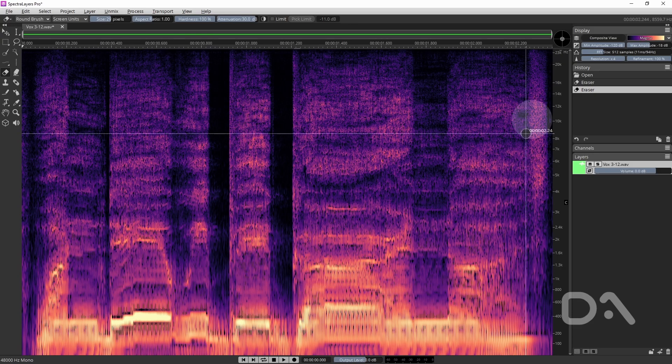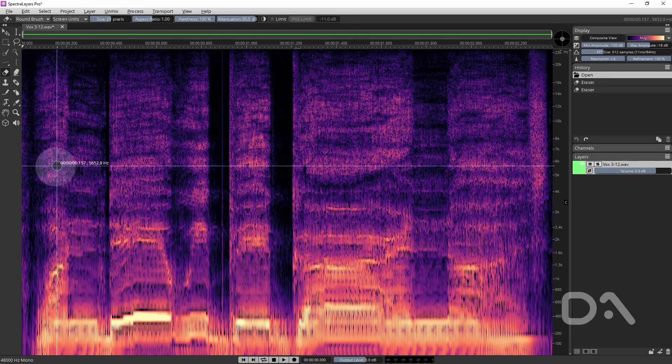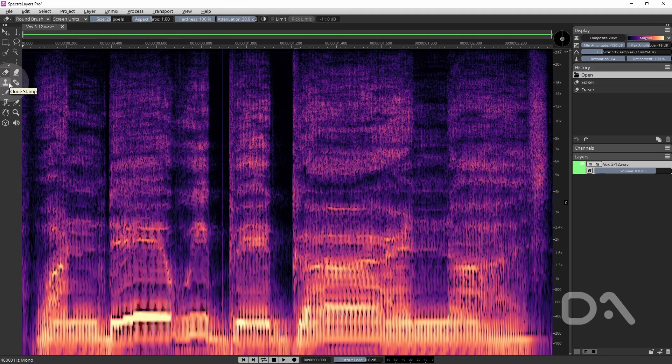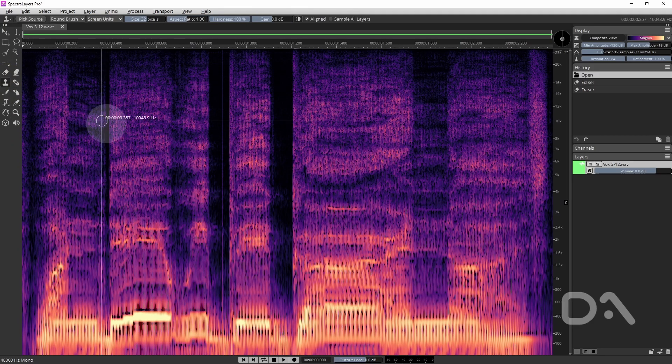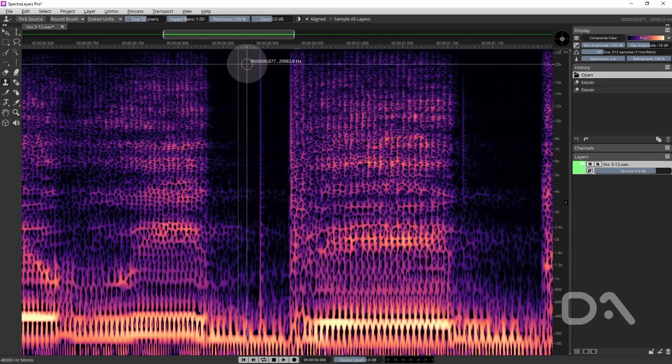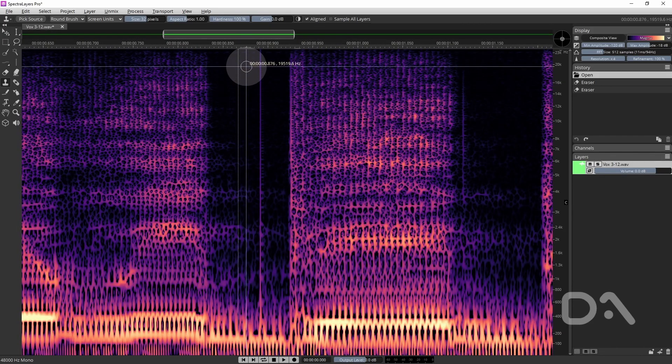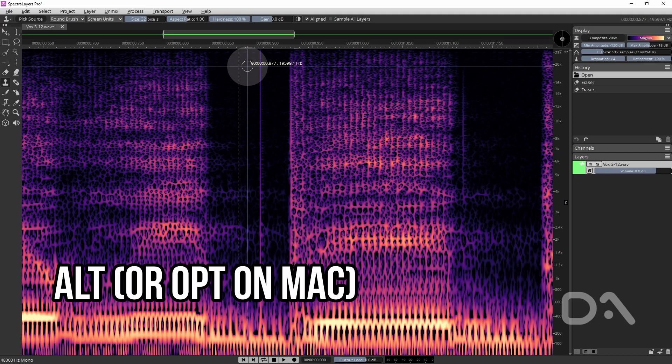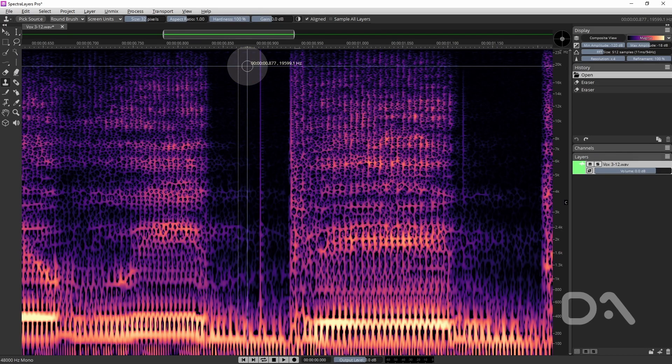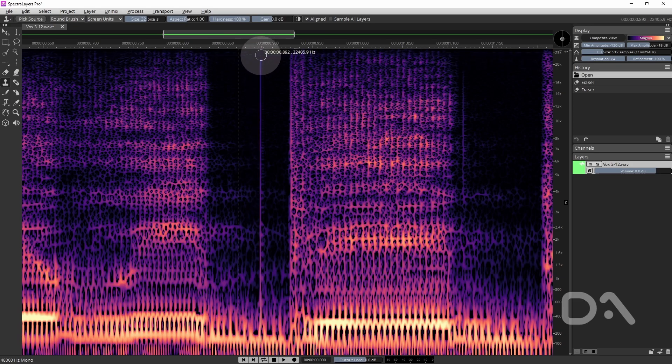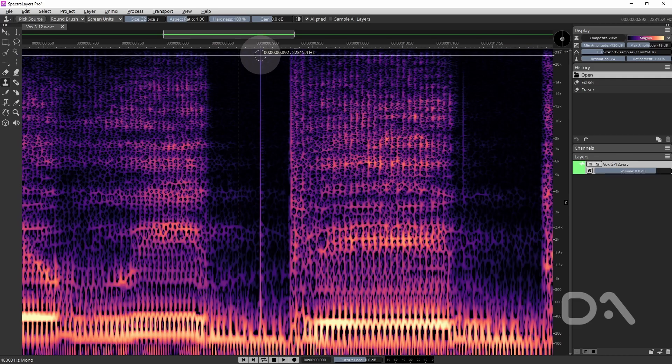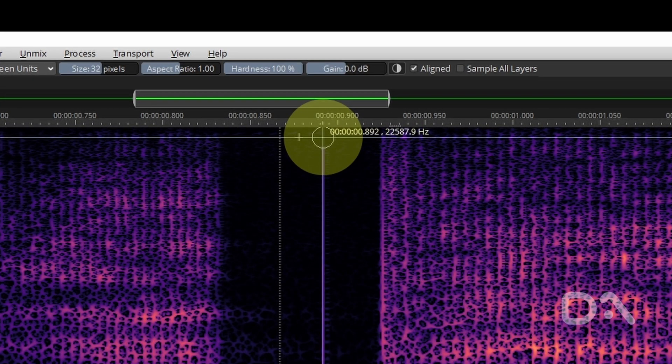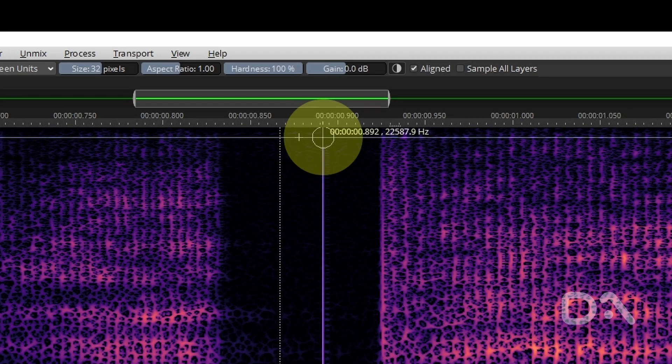If we move on to the third way is making use of the clone stamp tool. Now this can be considered a copy paste job where I click on a particular frequency range by holding alt and that's considered the source and I'm essentially copying and pasting that where I next click. So if I click and hold you can see that there is a cross that has occurred and essentially I'm copying the frequency content from there and pasting it where I'm holding my mouse right now.